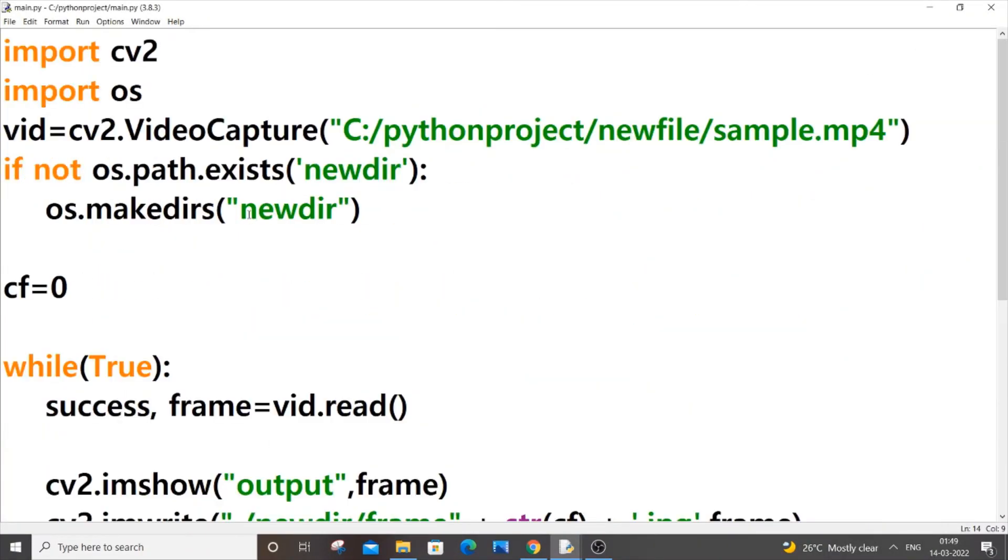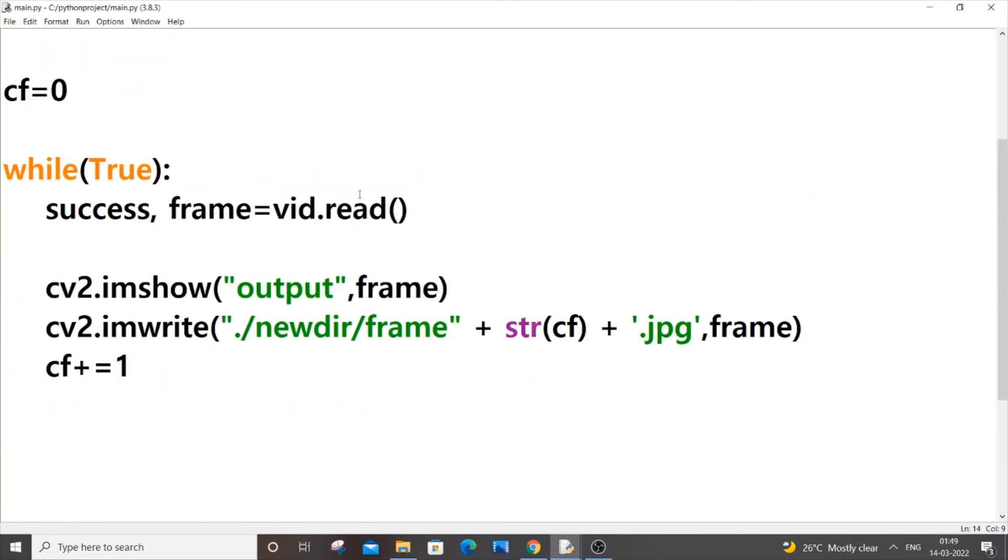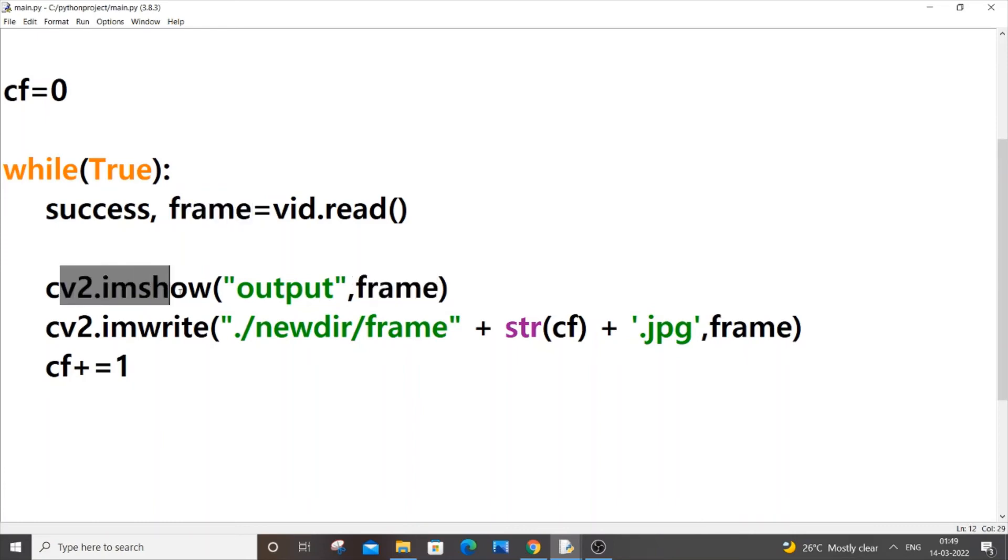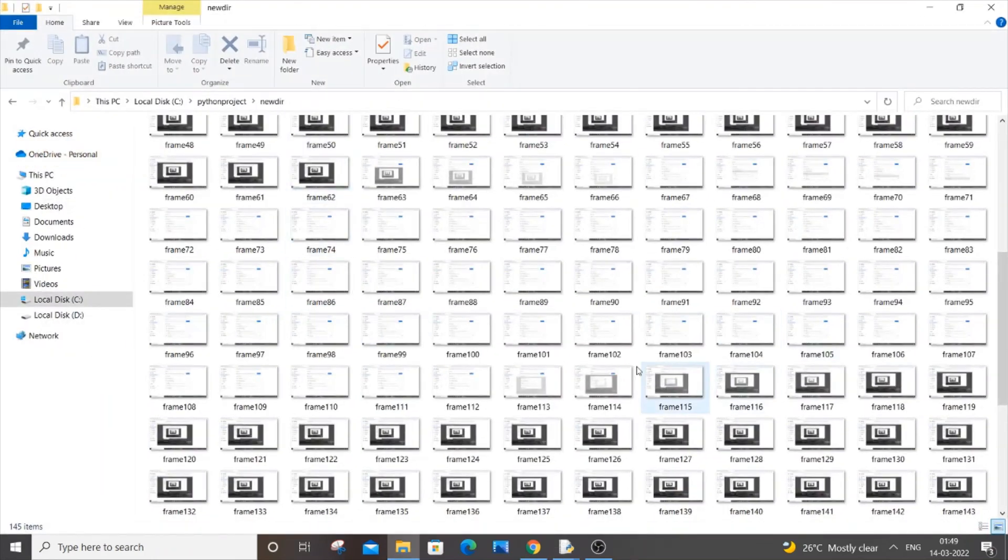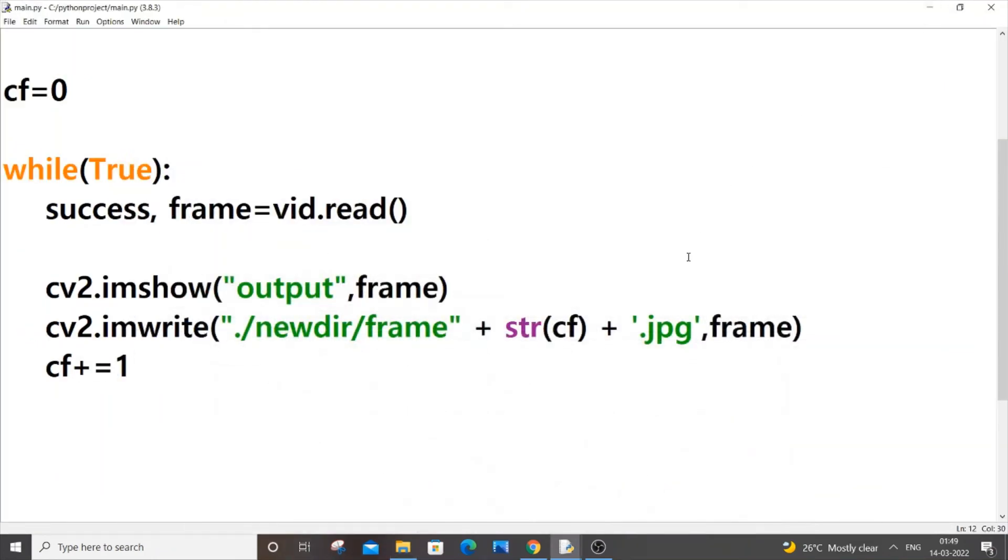The reason is because once all my images are extracted from the video, this frame value will become null. So this will be null over here and this error, this imshow will again throw us that error. So even though all my images are being extracted over here, I will still be getting an error at the end. So to avoid all this chaos, just always have an if else block and place your imshow inside this if condition.